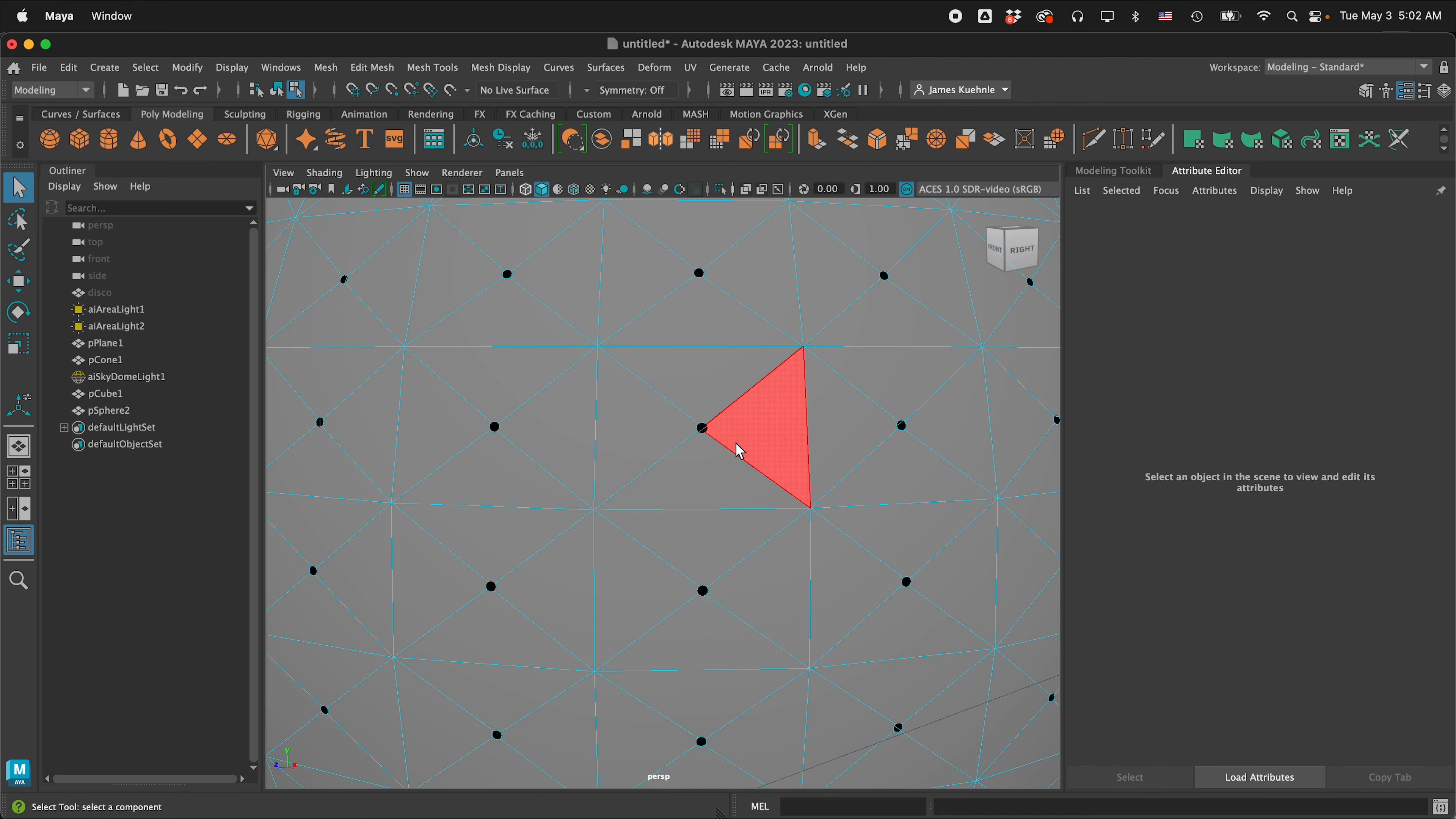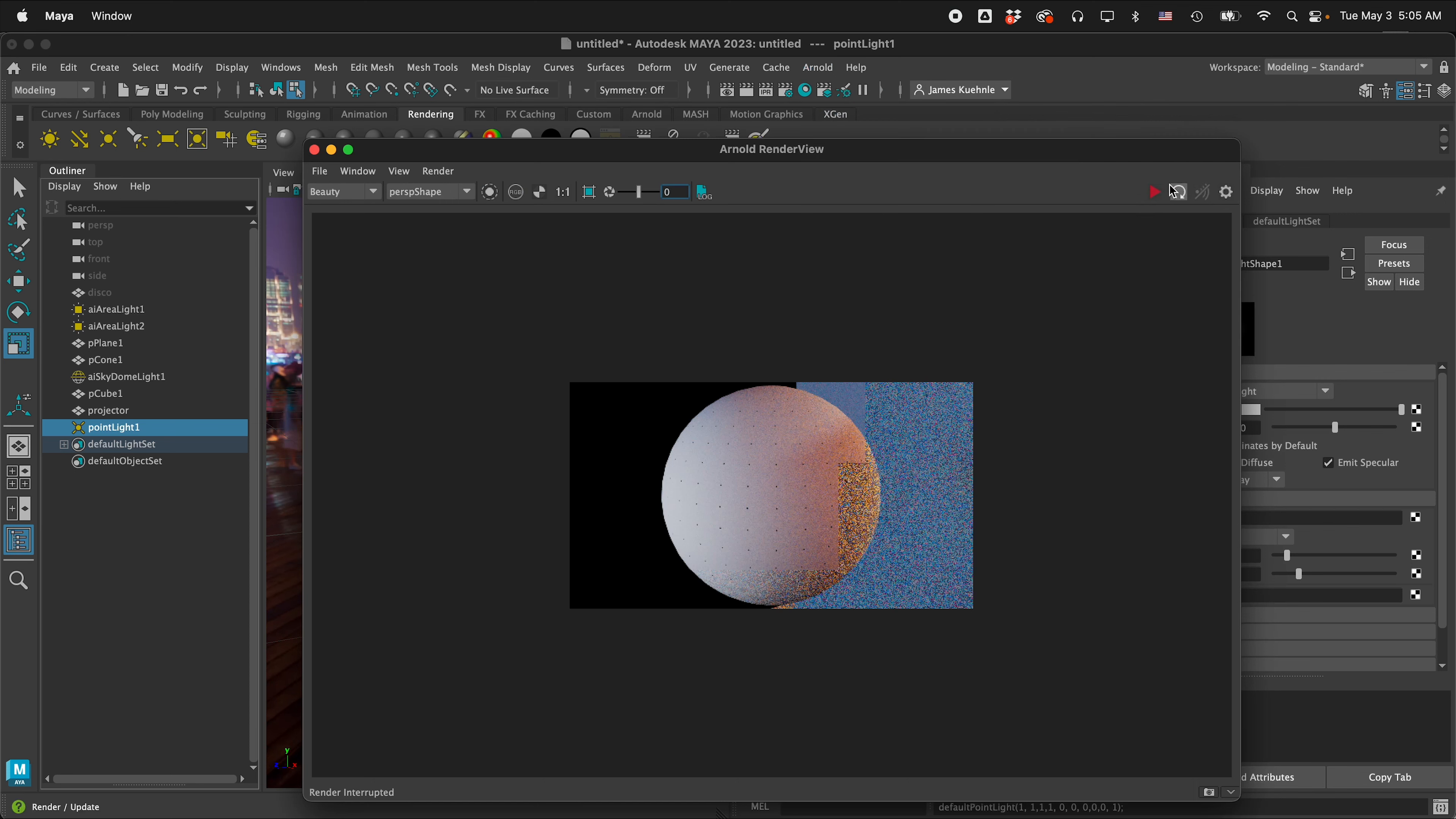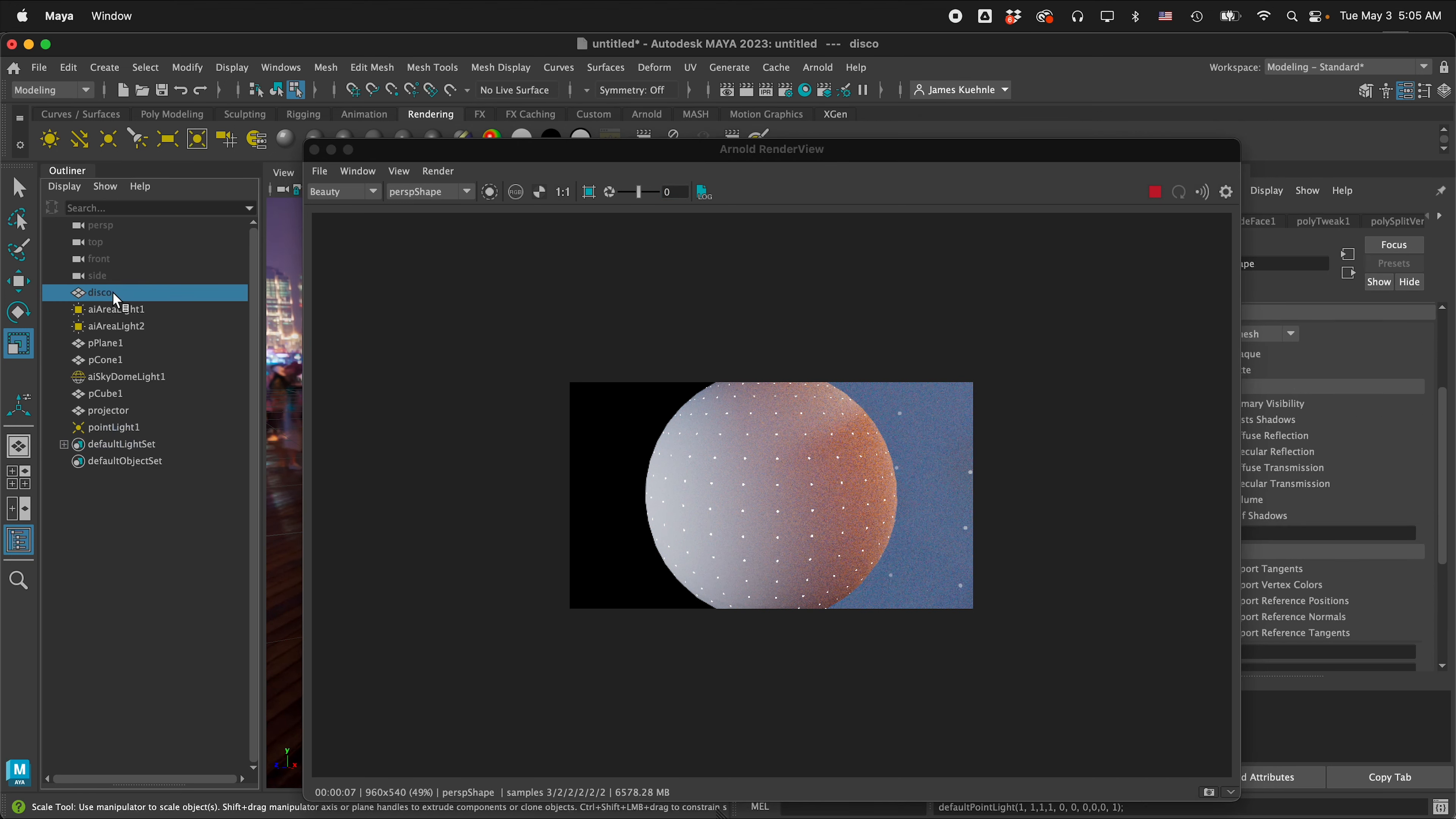So it's called projector and then I'm going to go to the rendering shelf and I'm going to get a point light and so now this point light is right in the middle and then I'm going to change the intensity to something like 500 and then I'm going to go to Arnold open Arnold render view and I'll click play and now you can see on that back wall we have these little points.